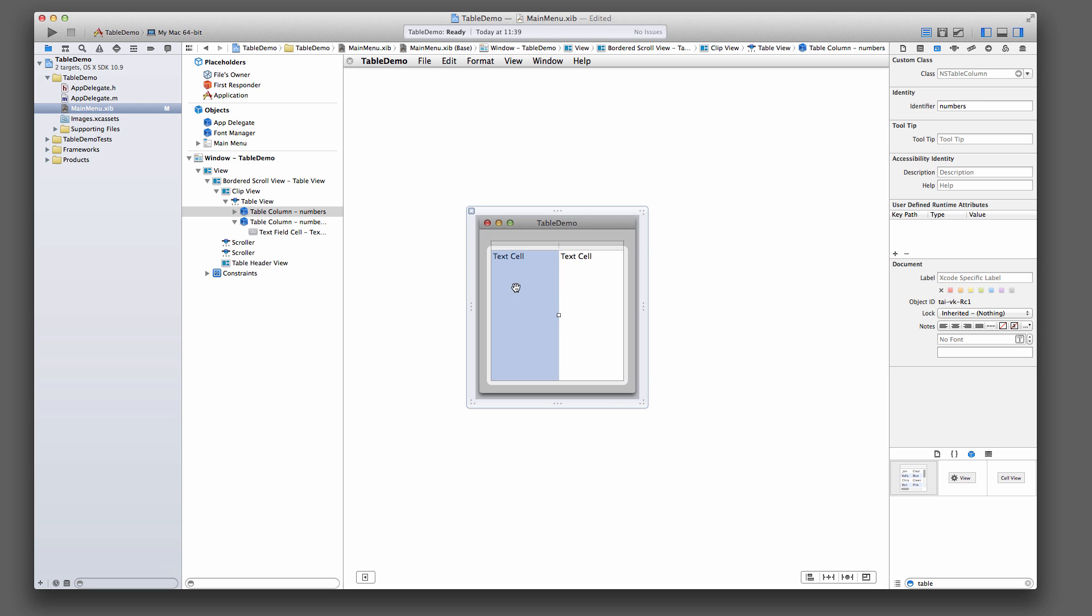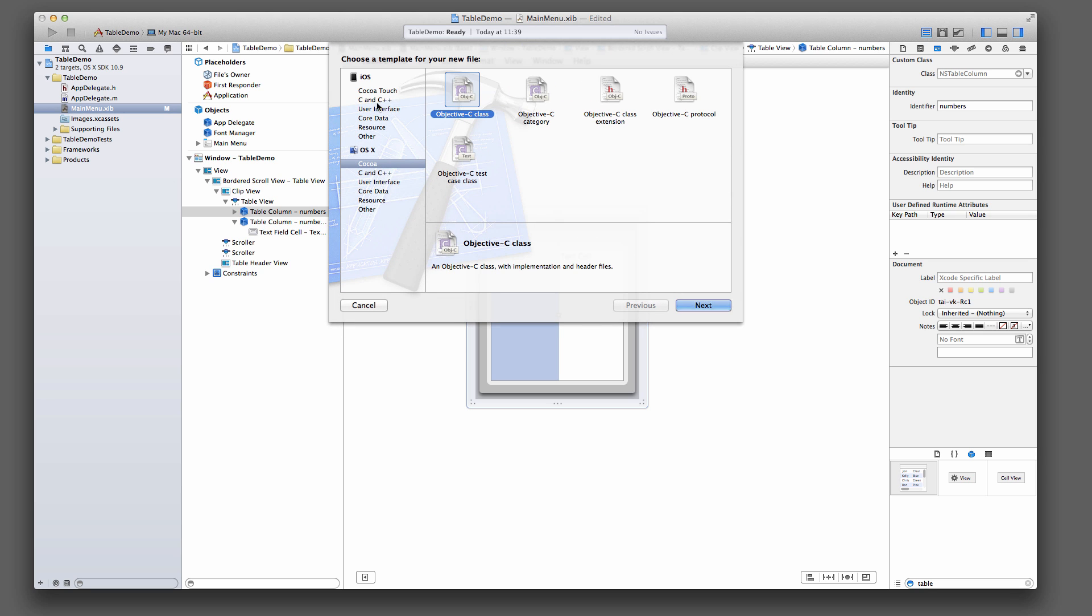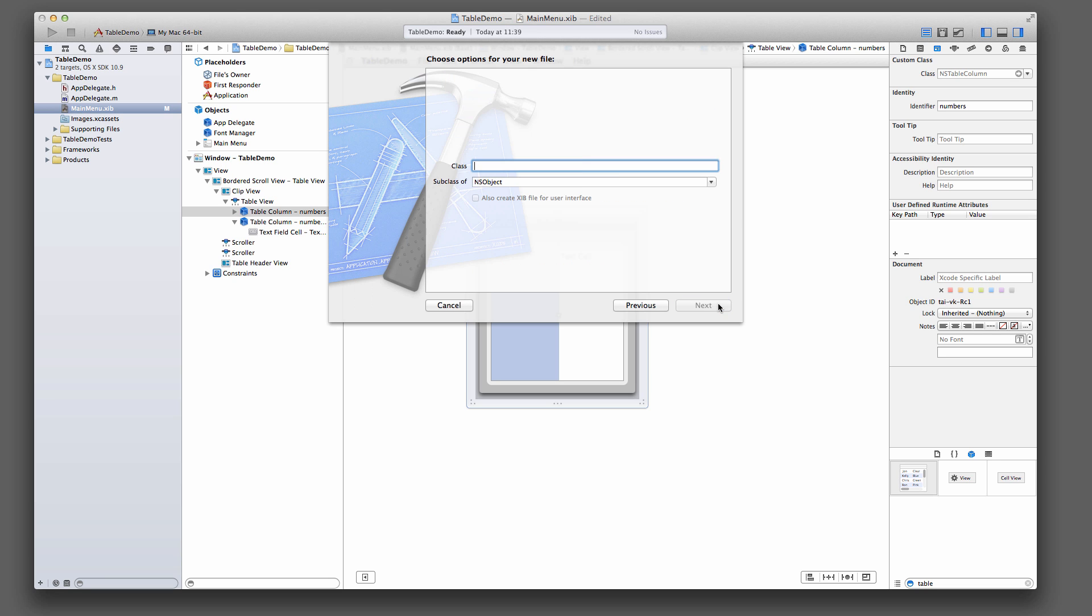We're also going to need a custom table controller class, or table view controller class. Let's create one. Command N to open a new file. Under here, cocoa, OSX cocoa, Objective-C class, and call it TableController.